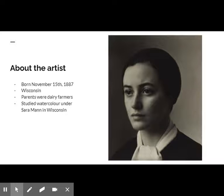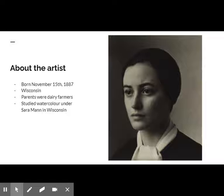Georgia O'Keeffe was born on November 15, 1887, in a farmhouse in Wisconsin. Her parents were both dairy farmers. She was the second of seven children.